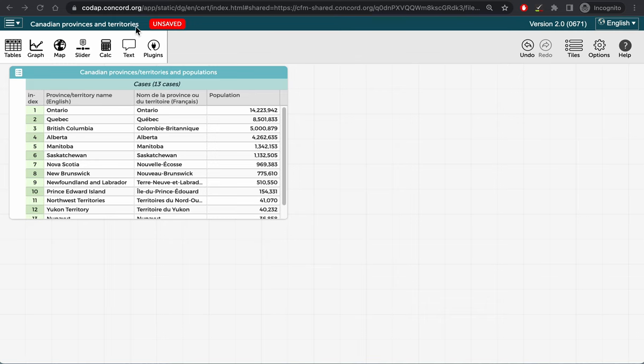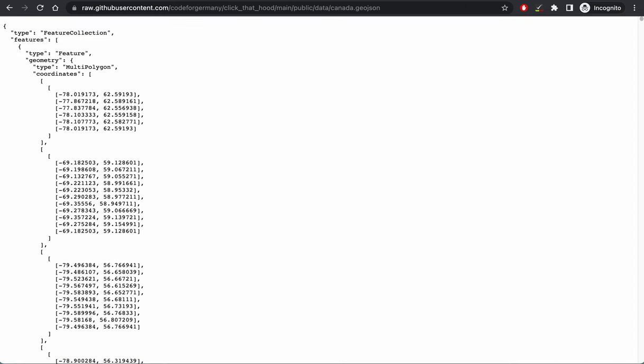I found this GeoJSON file by searching the web for Canadian provinces GeoJSON. To add it to my CodeApp document, I can simply drag the link to the GeoJSON file into CodeApp.